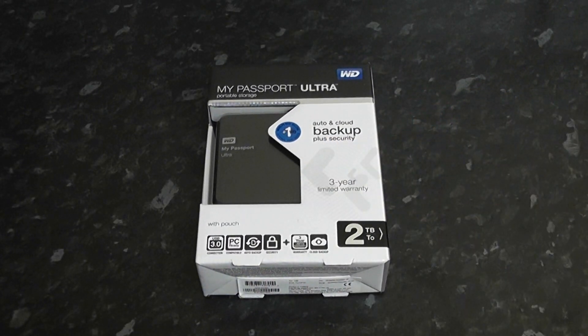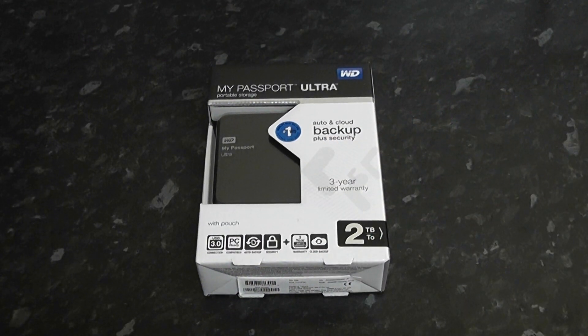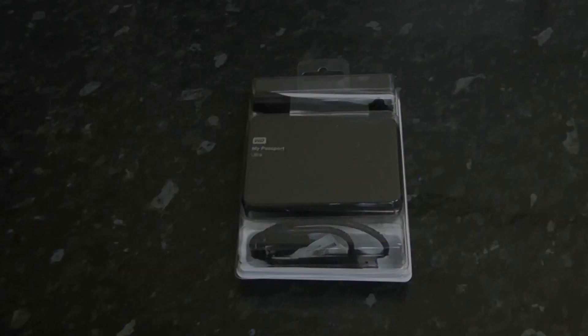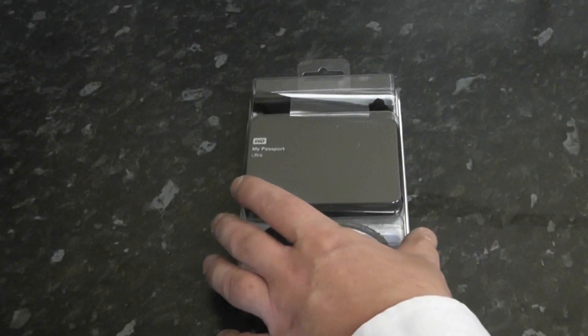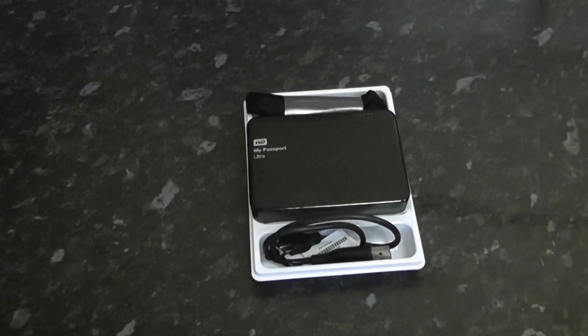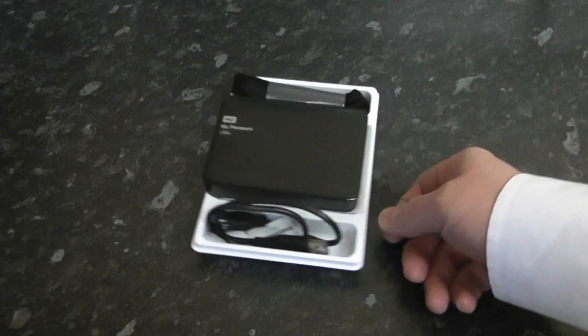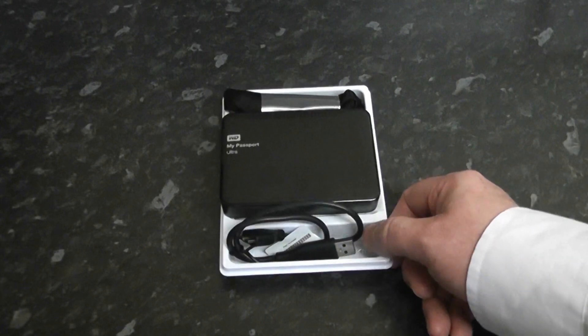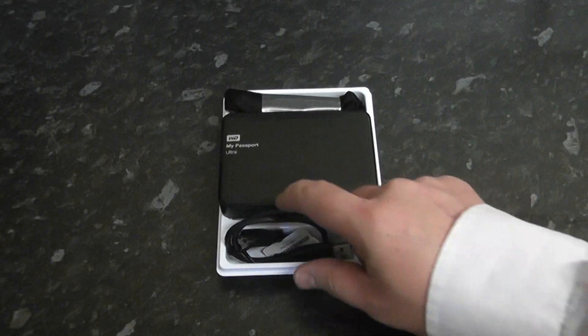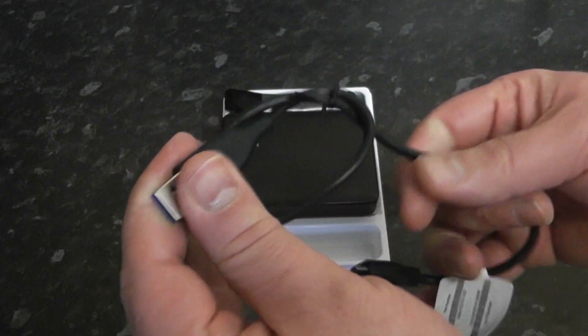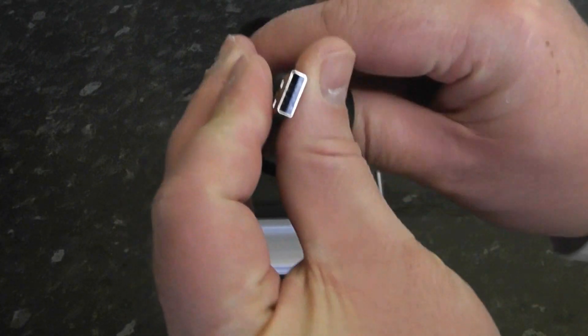Let's get it out of the box and take a quick look before we do some tests. Here we have our device and our cable. This is the actual USB cable - it's a very short cable but it powers the device.